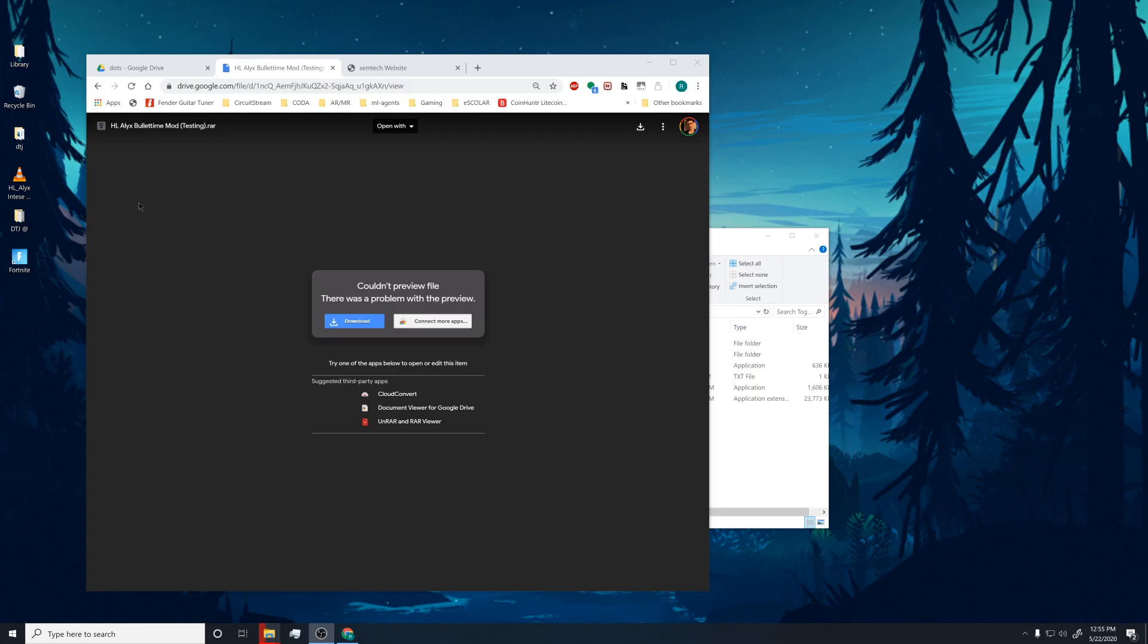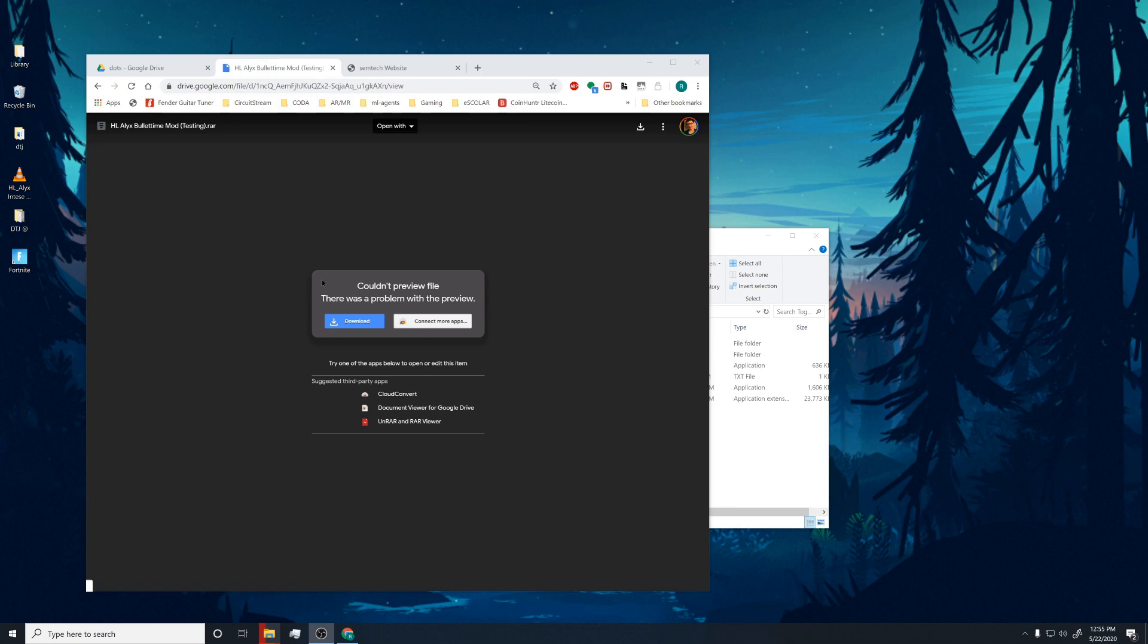Hey guys, so my name is Richard. I developed the Half-Life Alyx slow motion or bullet time mod. It's a standalone executable file. You've got to download it and just run it. So let me show you how.